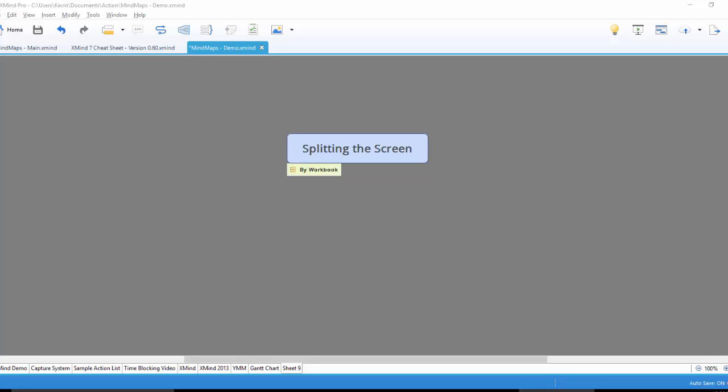Hey everyone, it's Kevin here with Visual Productivity. Today I'm going to show you two ways to split the screen in XMind7. One way is very simple and one way takes a little more effort and it'd be more if you want to have the screen split or at least have mind maps open on multiple monitors.